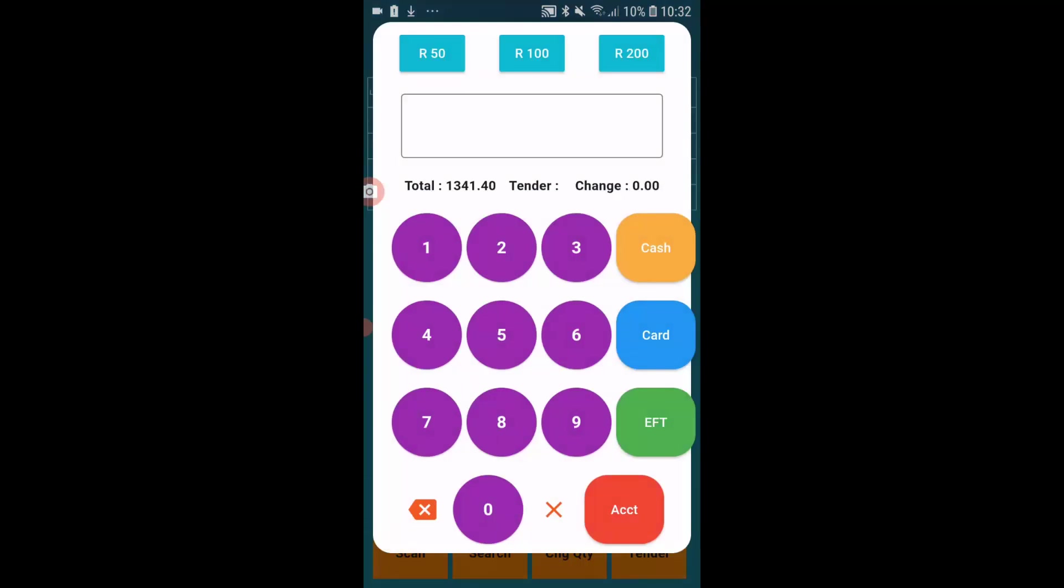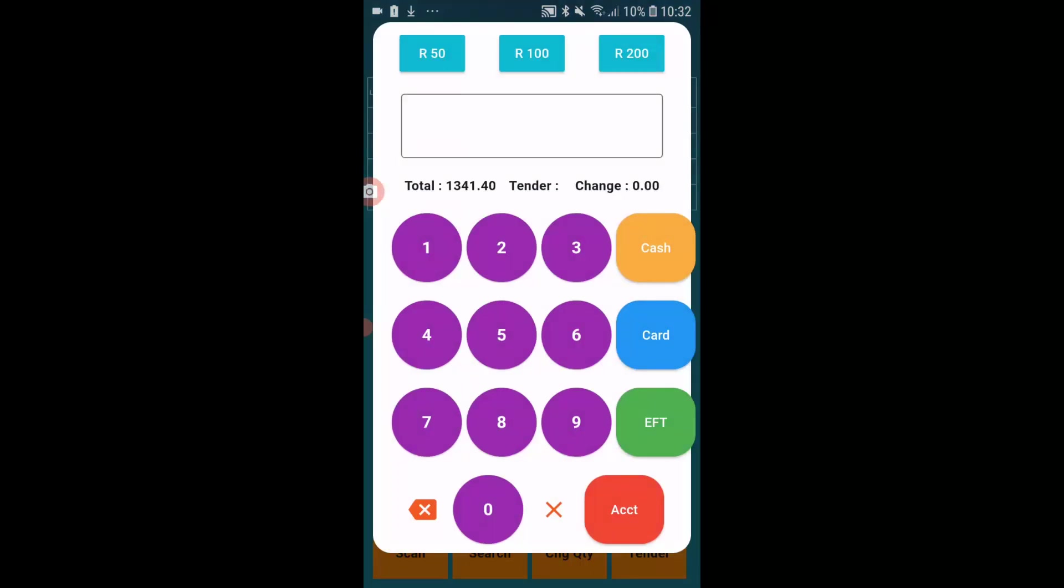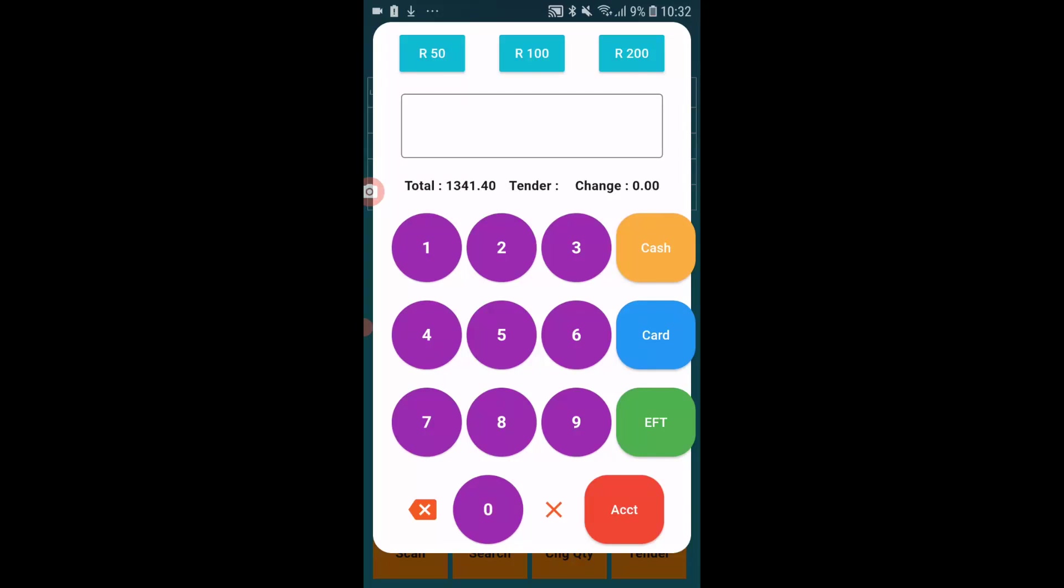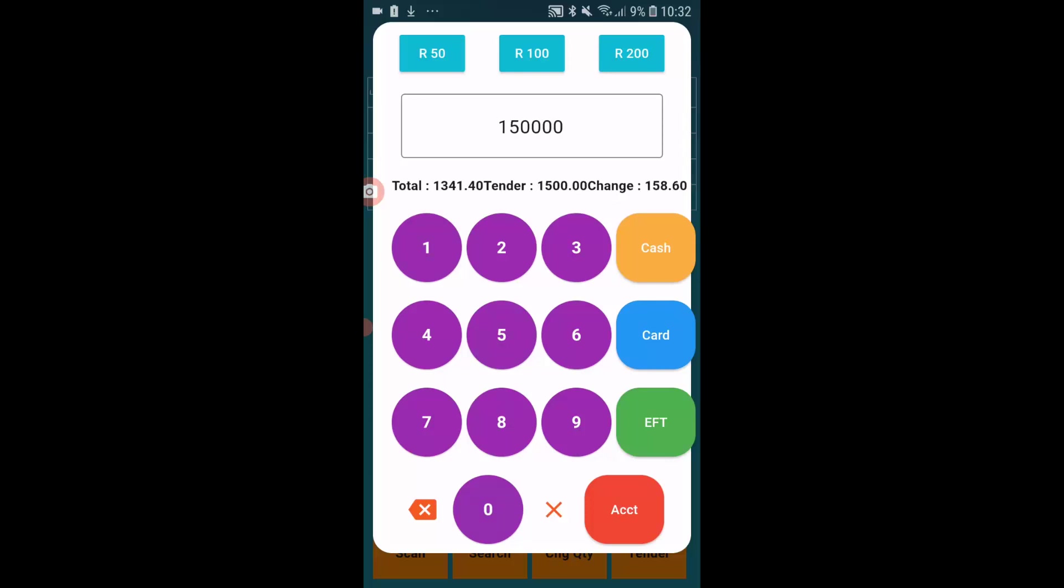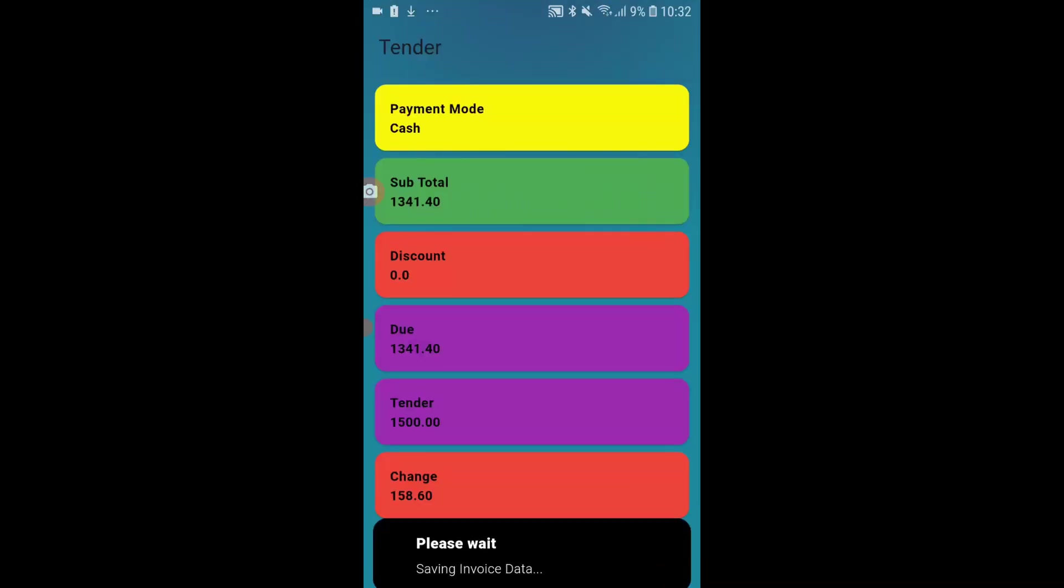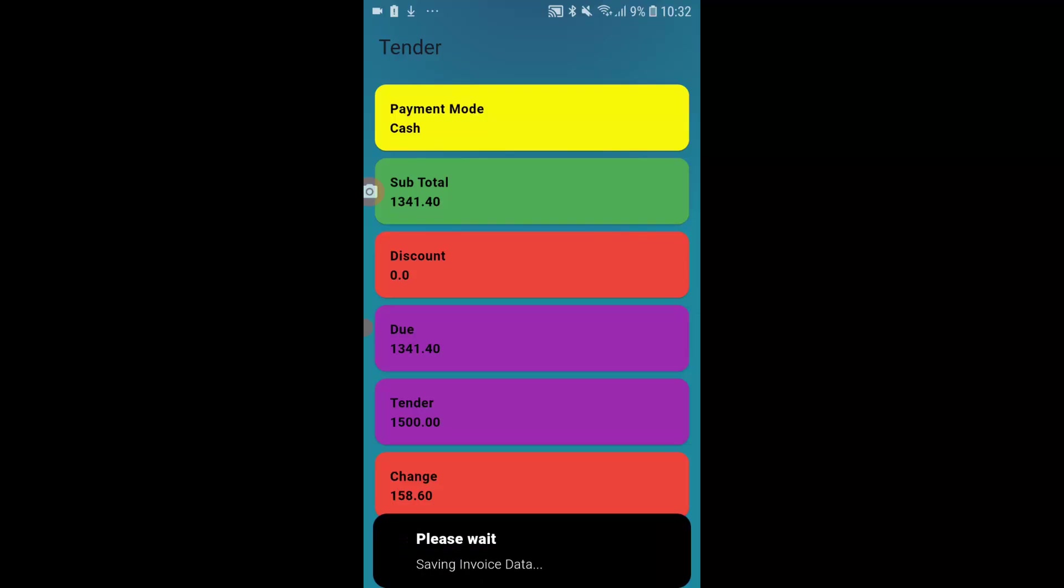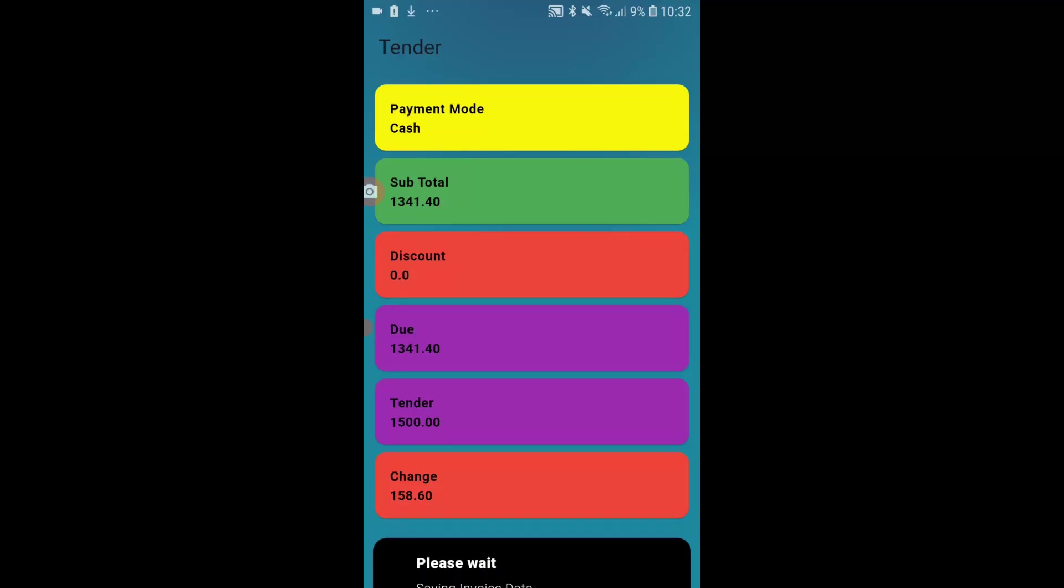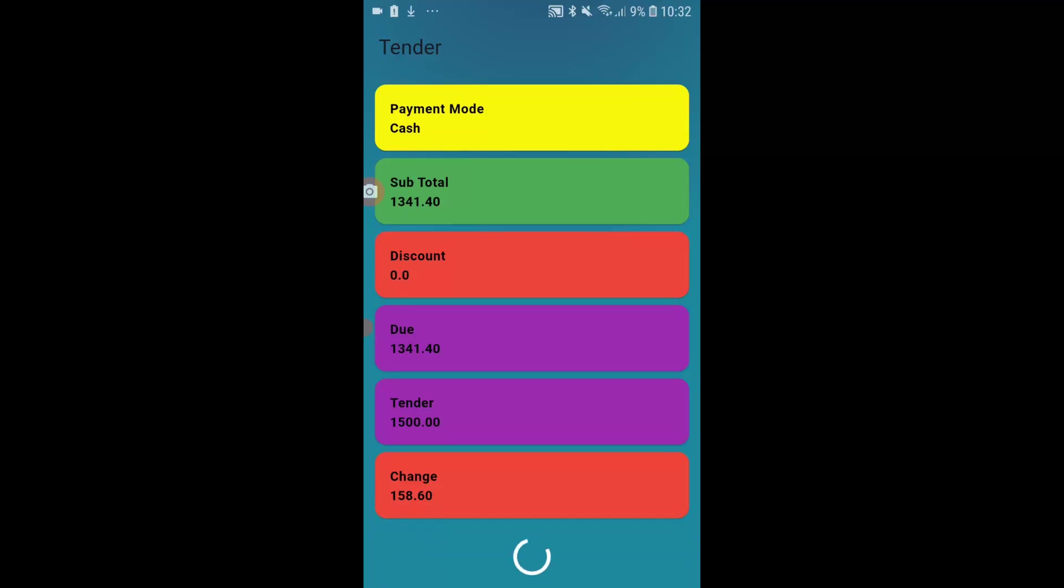And the amount comes to 1,341 Rand. We've put some shortcut keys at the top there to make it easier for quick and fast sales. And you can now type in, the customer's giving a thousand five hundred Rand. Shows the change amount and I can now go and say cash.